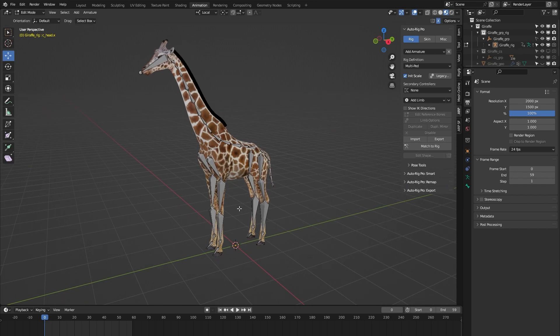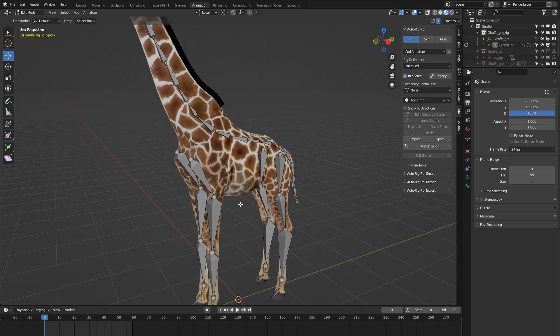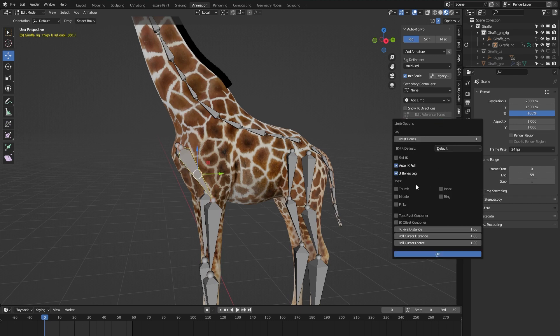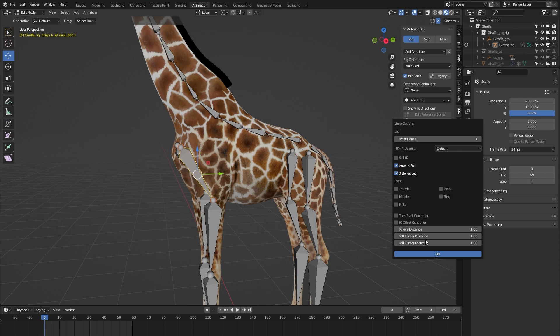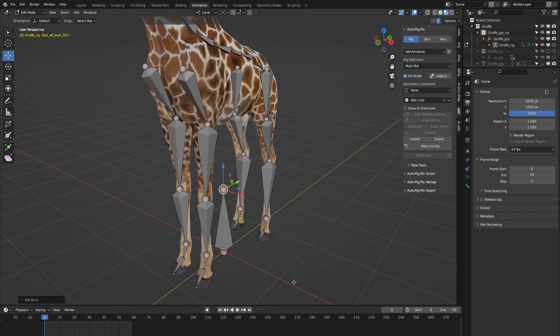Let's go to Edit Reference Bones to show you where I would like to add some custom bones. In this case I would like to add some custom clavicle bones to this front leg setup. Normally I would select one of the leg bones and go into Limb Options, but I can see that 'three bones leg' is already checked, so it probably doesn't offer any more options to add extra bones to this leg setup. Therefore I would need a custom bone to add to this leg.